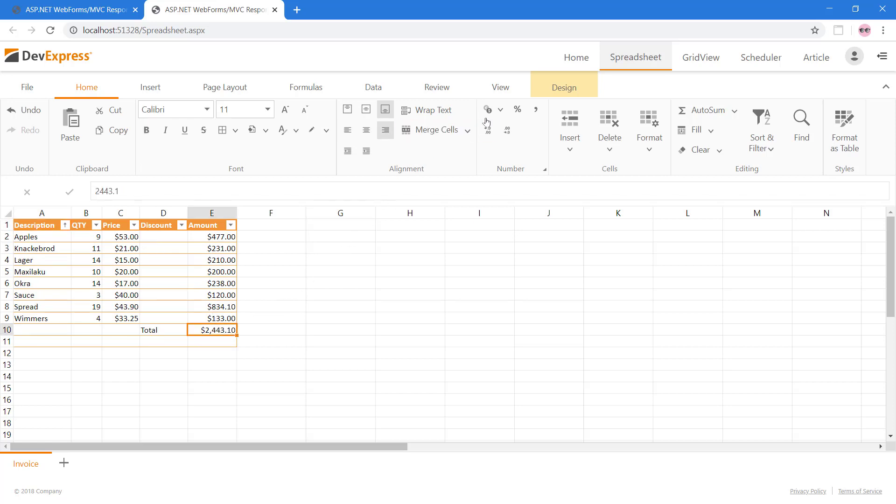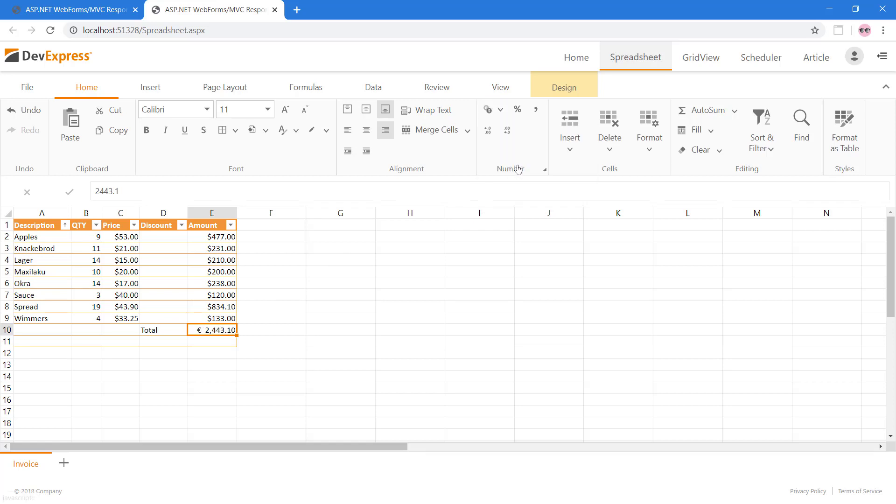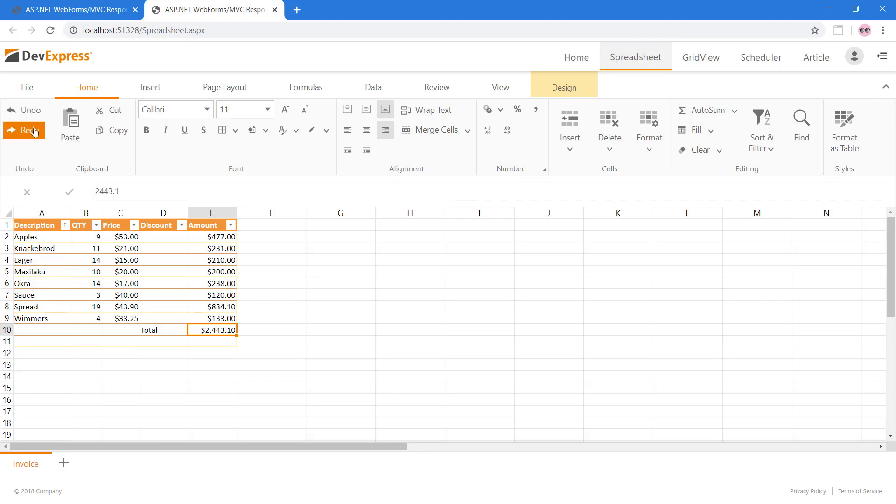You can format monetary cell values to display in US currency, Euro, and many other formats. If an end-user makes an accidental change, they can use the Undo button or press Ctrl-Z. To redo something you've undone, press Ctrl-Y or use the Redo button.